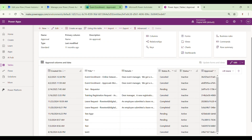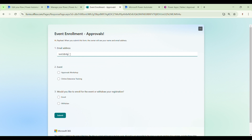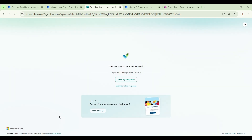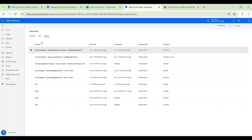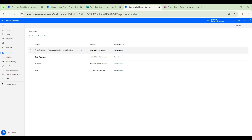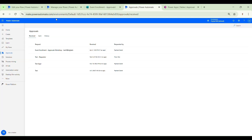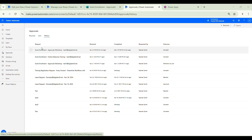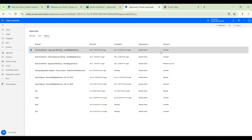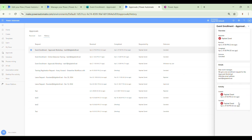Let's test again — we submit a new enrollment for a different user at a new event, check the approvals received tab after refreshing, and see the new approval for this submission. Then we go back to the form, submit a withdrawal for the same event, come back to approvals and refresh — it's gone again. In the history, we see the same approval now with outcome Canceled. Expanding the details shows both a Created and a Cancel activity. If we also check the Teams approvals app, the status shows as Canceled, and the Dataverse table confirms the status is now Canceled as well.